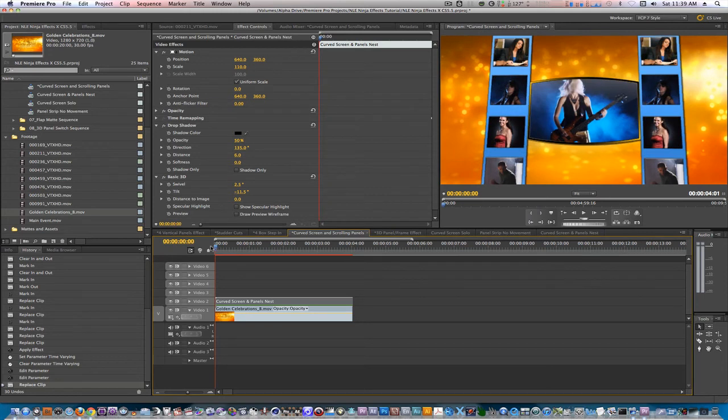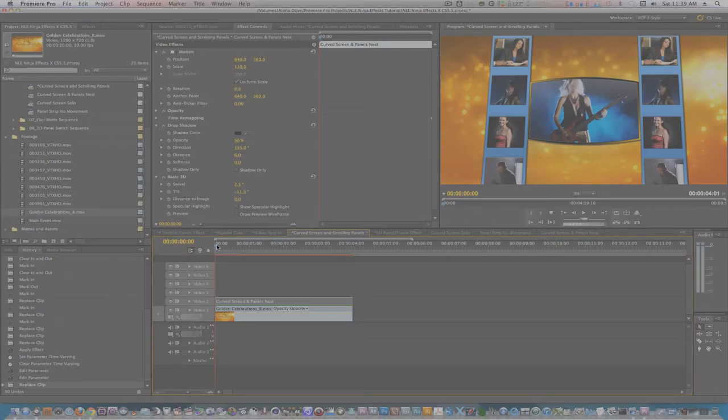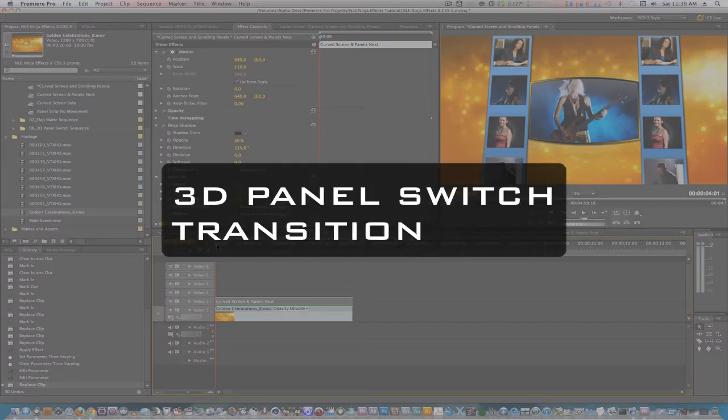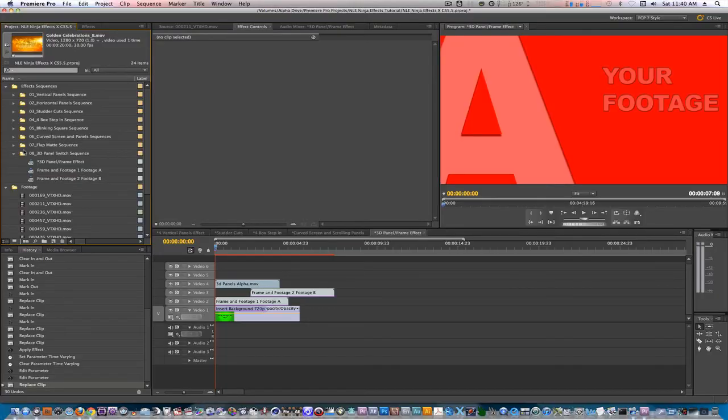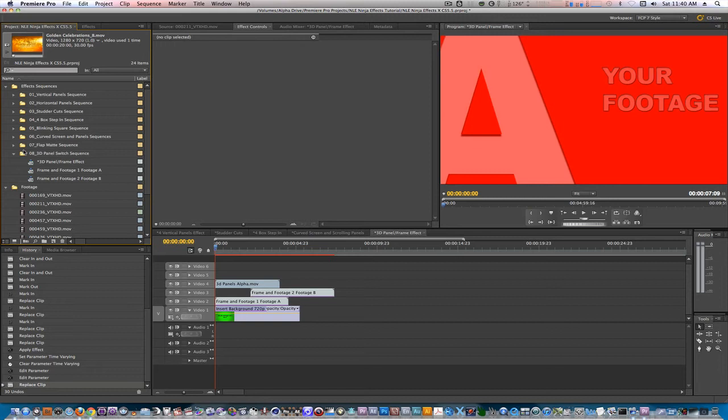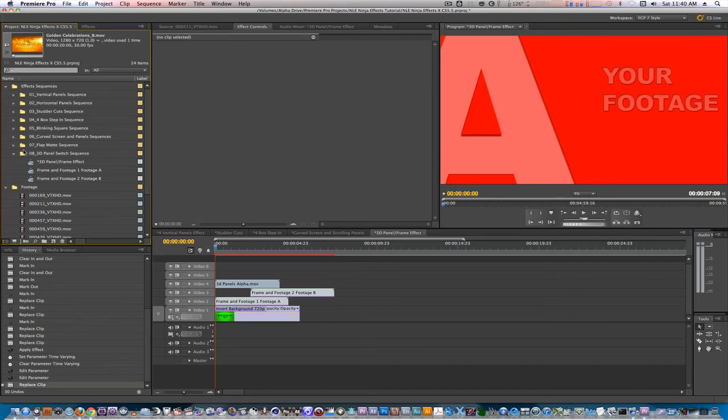Let's move on to our last effect, the 3D panel switch transition. This effect was inspired by a great editor friend of mine, Sean Montanamo, and he used this in a news story about a few years back. With this effect, the only sequences you have to worry about are the ones labeled frame and footage A and B. These have the placeholder images, and once you option drag your clips over the placeholders, they inherit the attributes. Let me demonstrate.